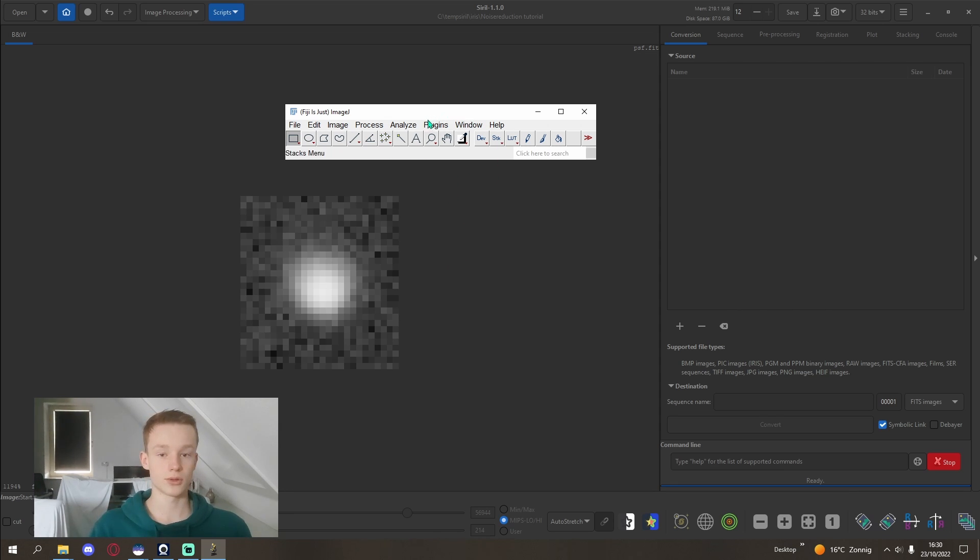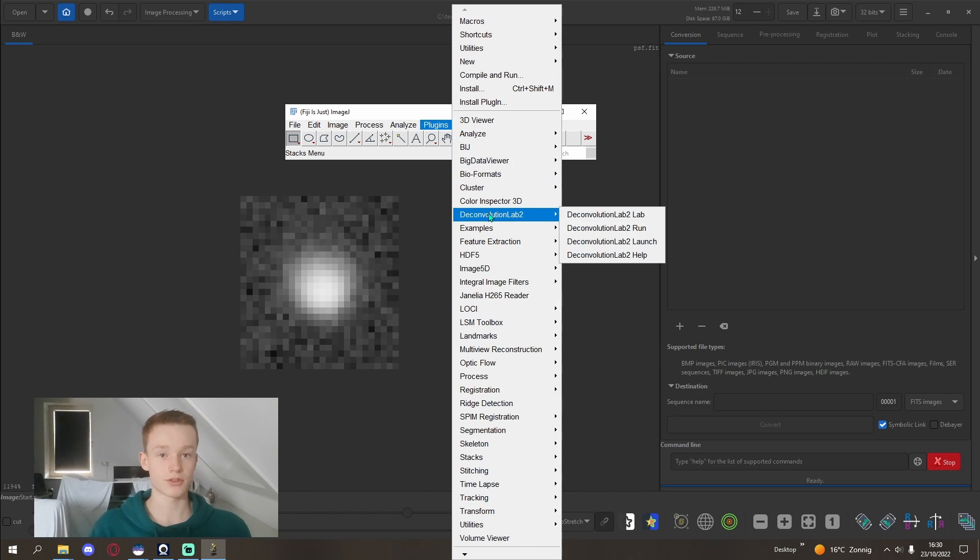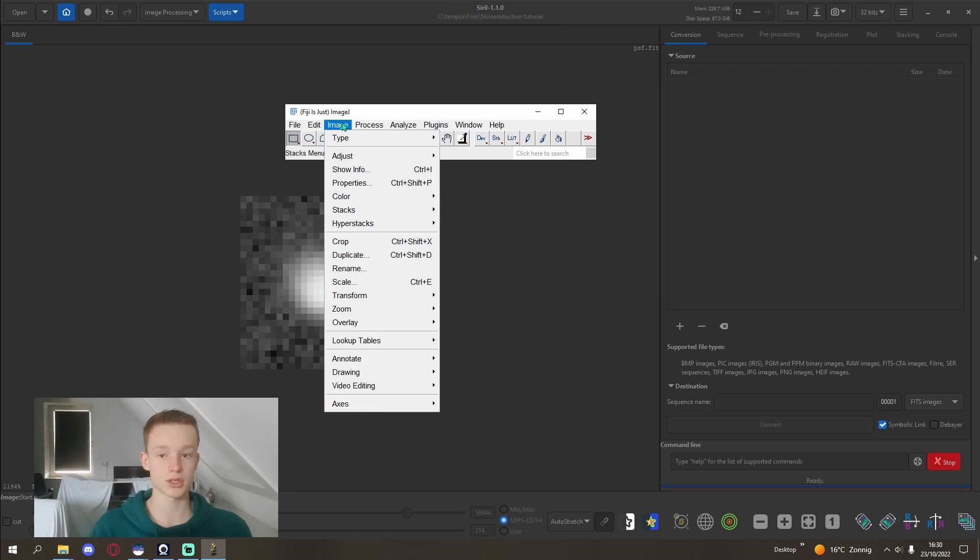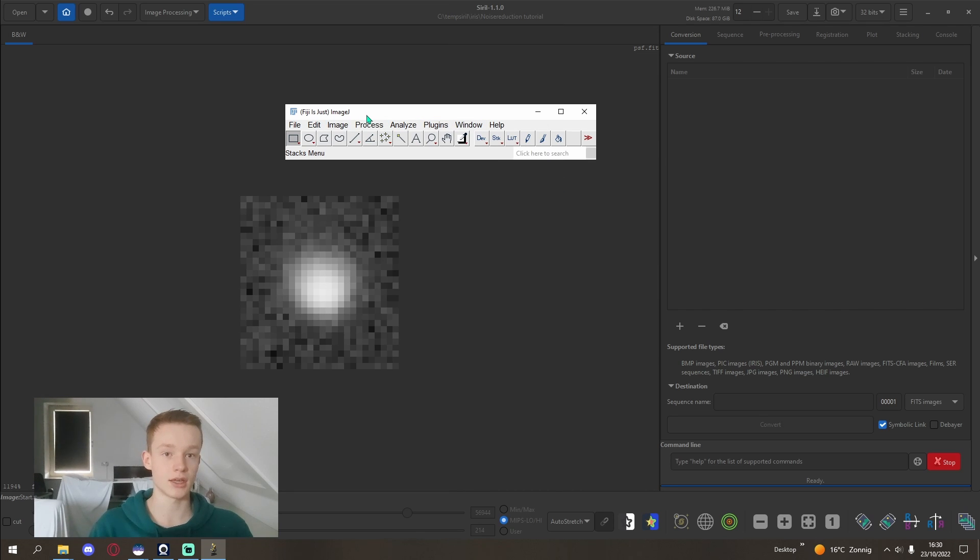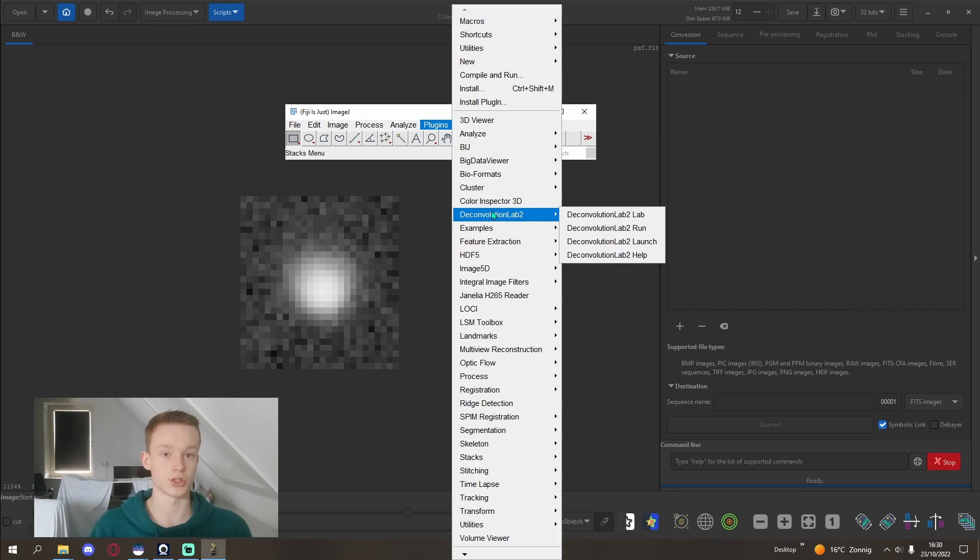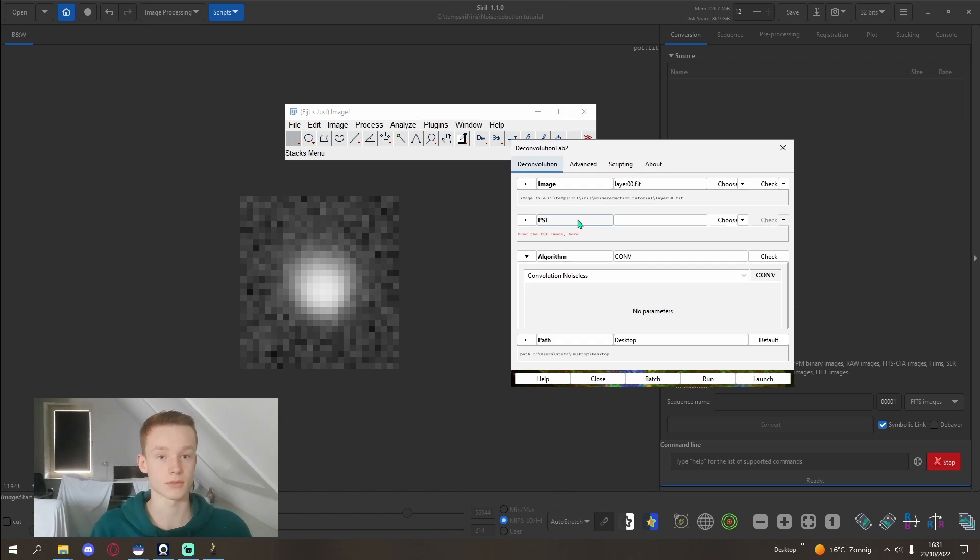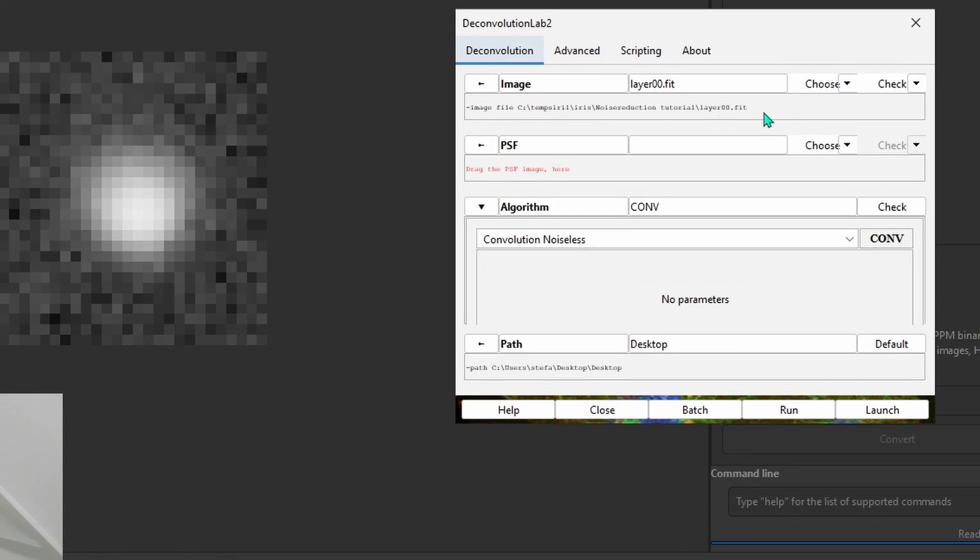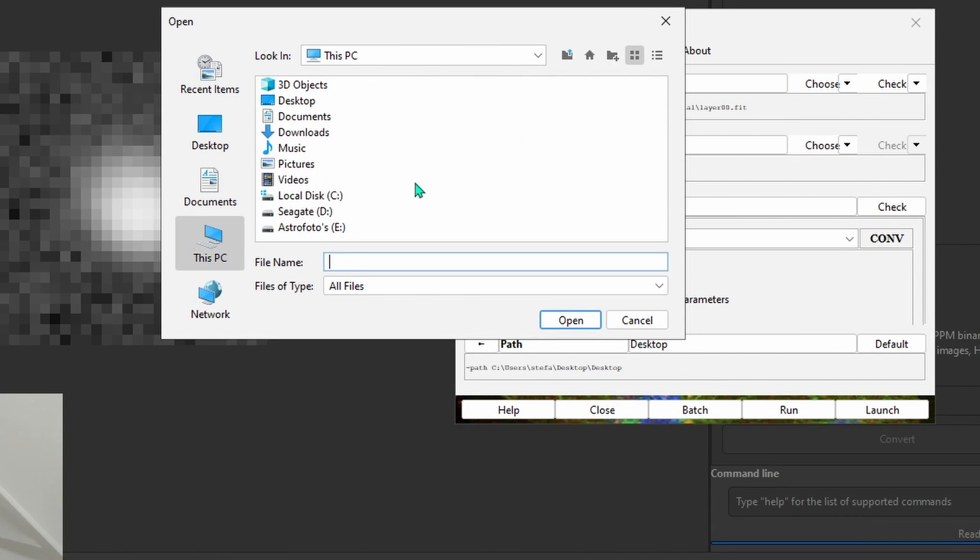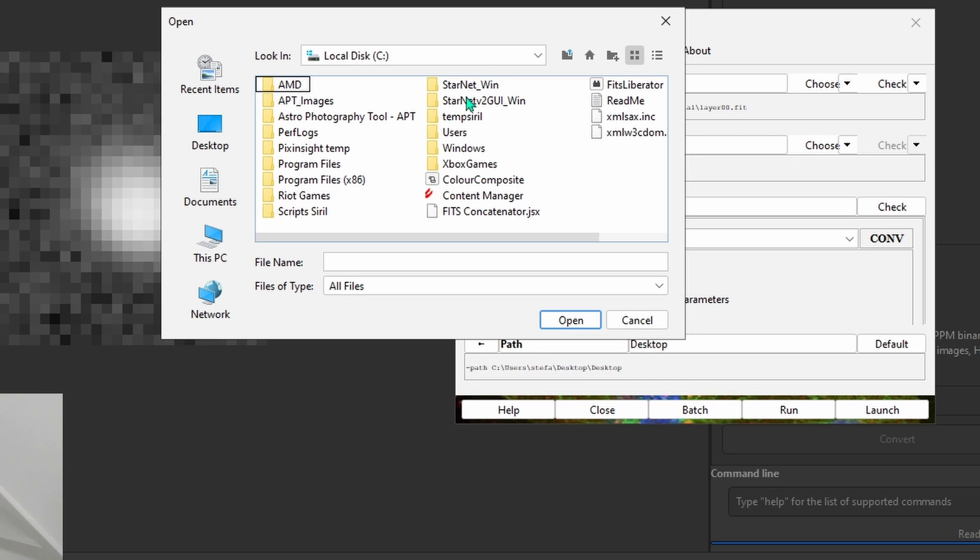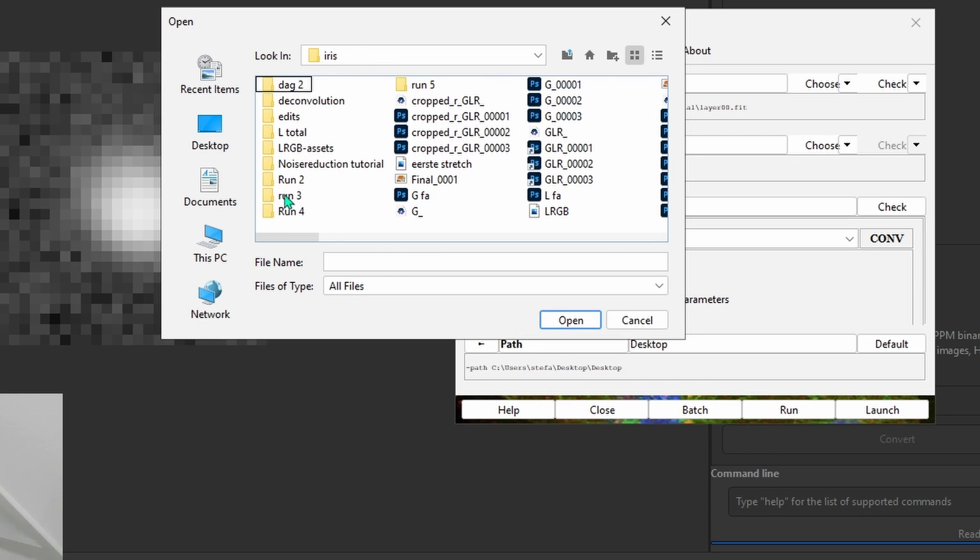So what we're going to do is we're going to go in plugins and then deconvolution lab. If you don't have this plugin, you can download it. I'll put links to all of the different downloads in the description. You'll have ImageJ, I think there's a Fiji installation, and you'll need to download the plugin for deconvolution lab.